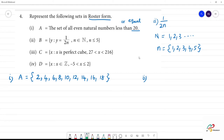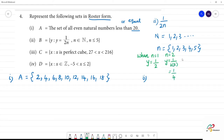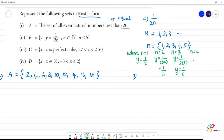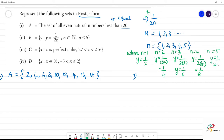When n = 1, y = 1/(2×1) = 1/2. When n = 2, y = 1/(2×2) = 1/4. When n = 3, y = 1/(2×3) = 1/6. When n = 4, y = 1/(2×4) = 1/8. When n = 5, y = 1/(2×5) = 1/10.